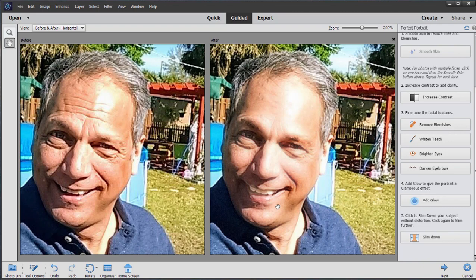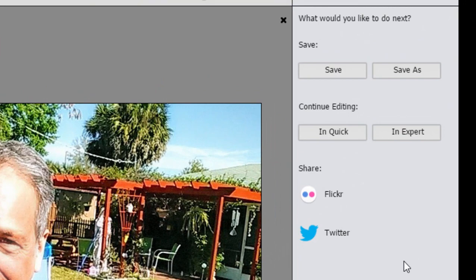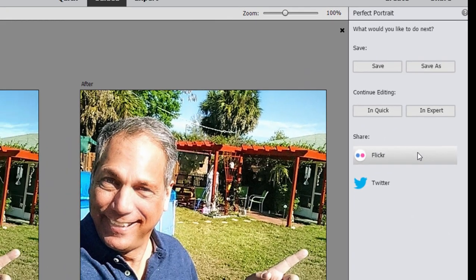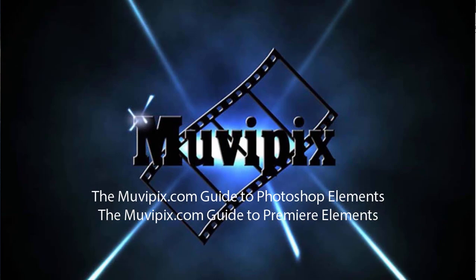Guided edits walk you through the process of creating these effects. When we click Next here, we can choose to either save the picture as is, continue to edit it, or send it right up to Flickr and Twitter. Guided edits — a great way to do some very cool special effects, and the program walks you through step by step. If you want to know more about the program and all the tools, check out the MoviePix.com guides to Adobe Photoshop Elements and Adobe Premiere Elements available at Amazon.com. I'm Steve Rizzetti — see you again real soon.